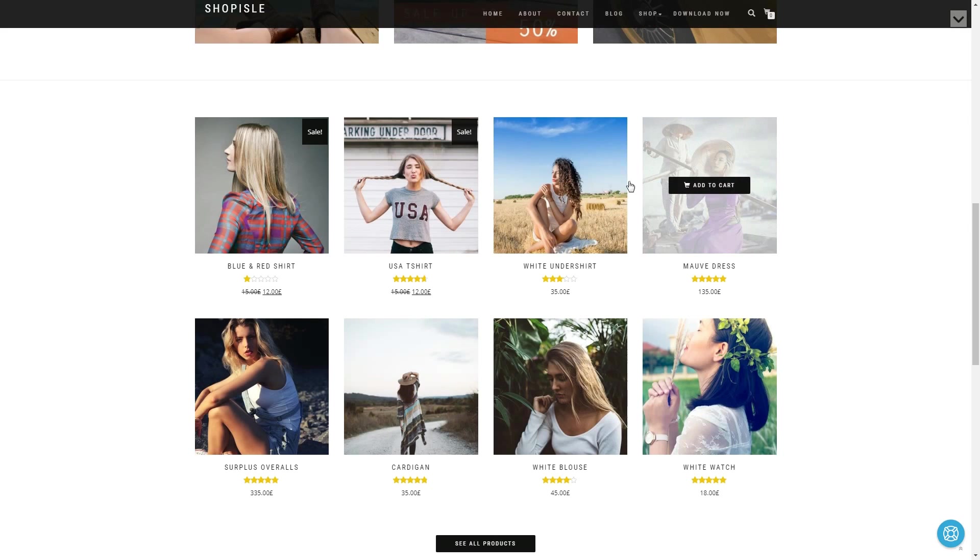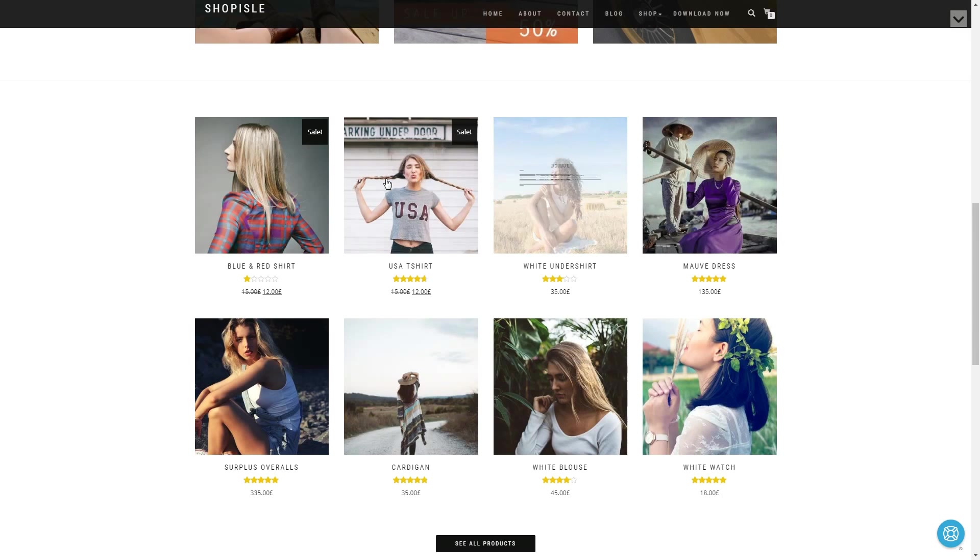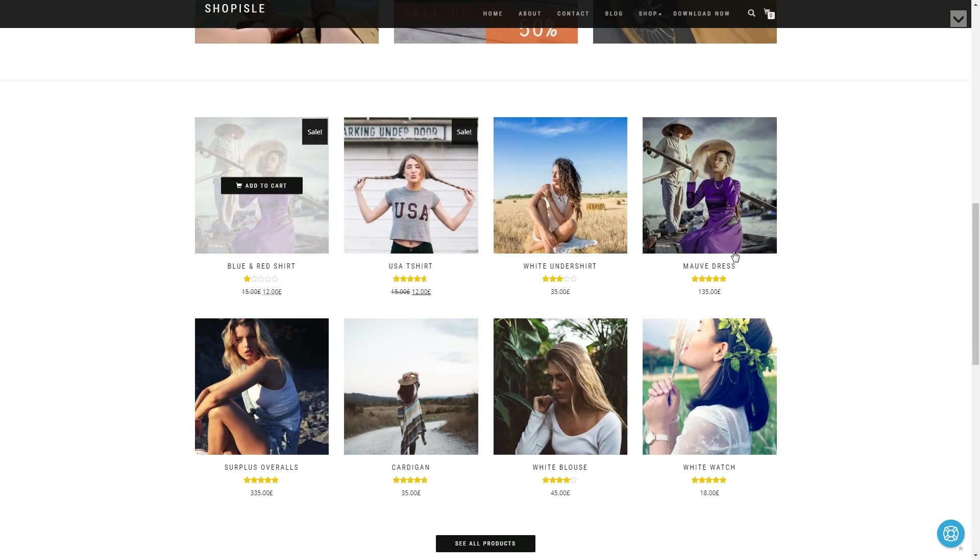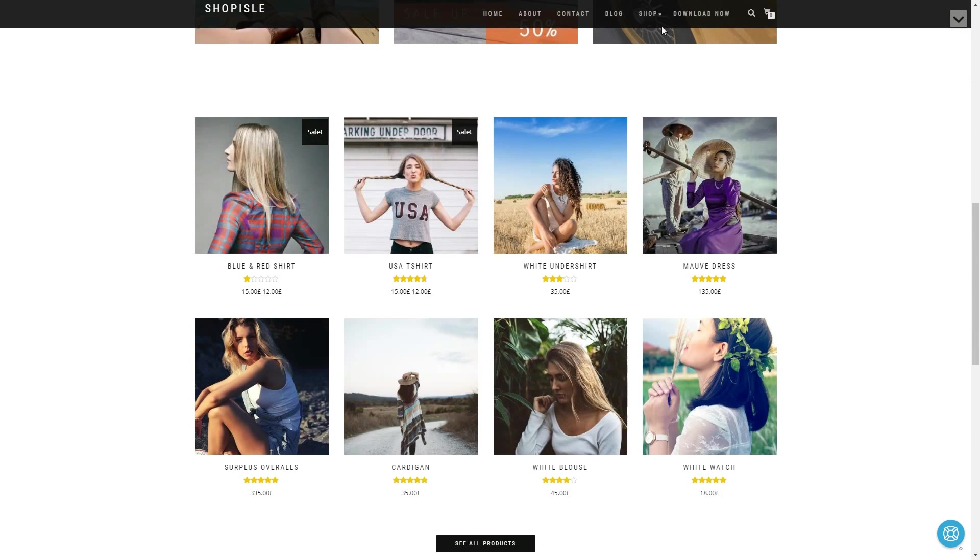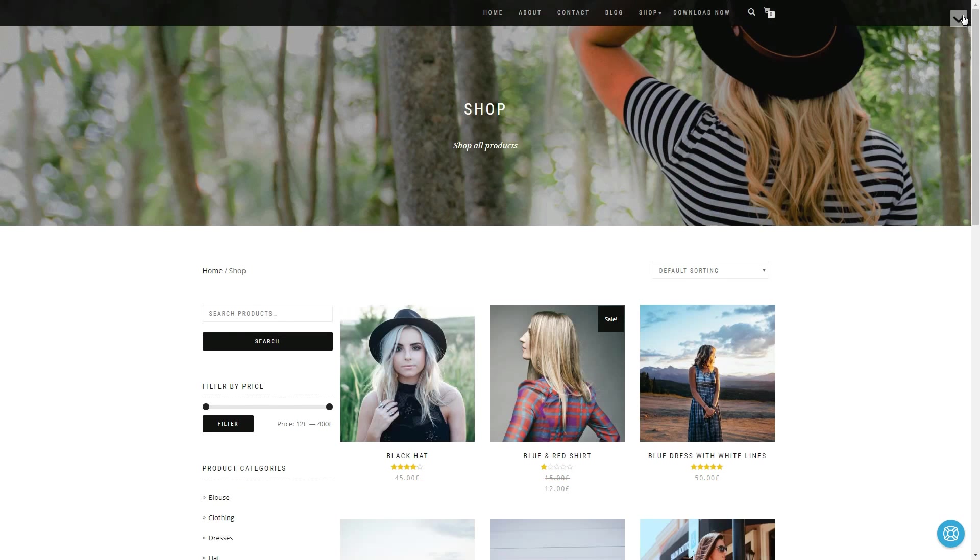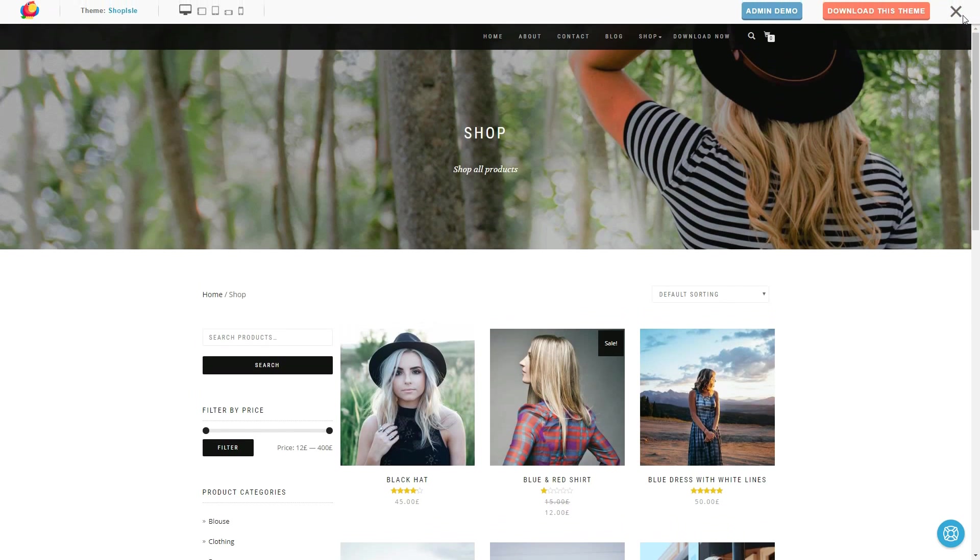Is continuously updated, compatible with the latest version of WordPress and is mobile responsive too.